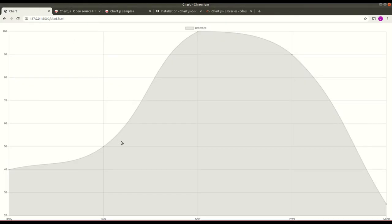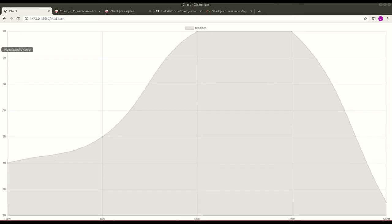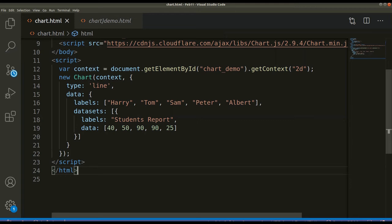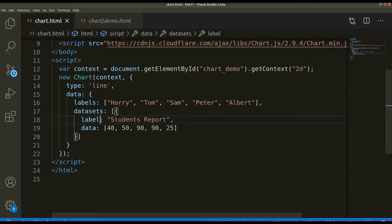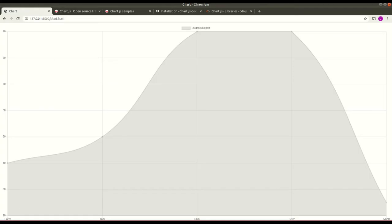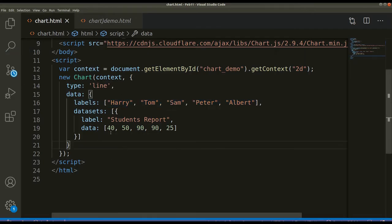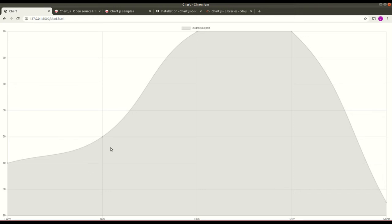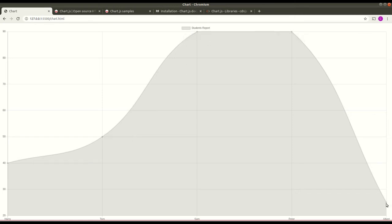Here you can see the chart has been created, but the label is saying 'undefined' — there must be a mistake in our code. It should be 'label', not 'level'. After saving, it now shows 'Students Report'. The x-axis shows the student names — Harry, Tom, Sam, Peter, and Albert — and the data points correspond to each student's marks: Harry is 40, Tom is 50, Sam is 100, Peter is 90, and Albert is 25.